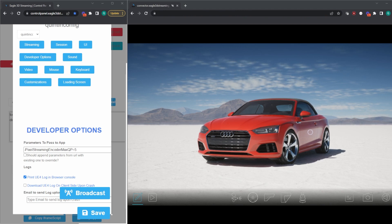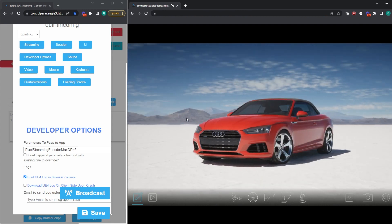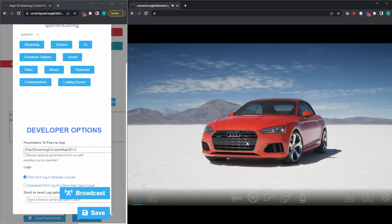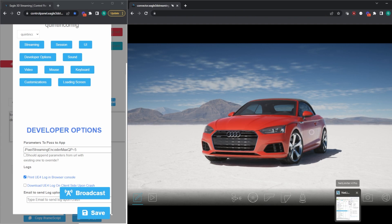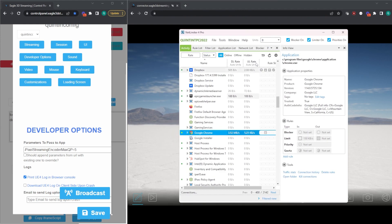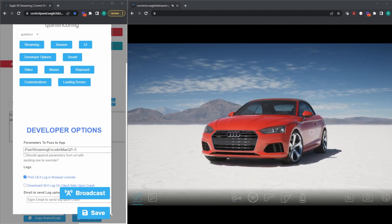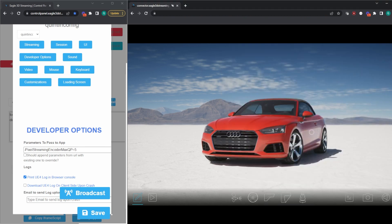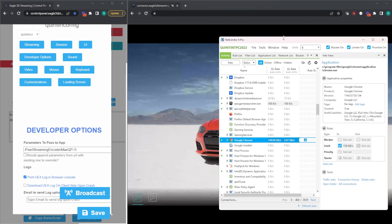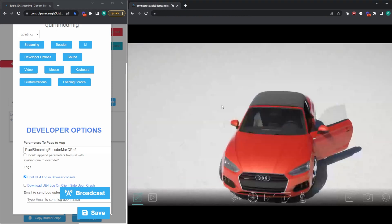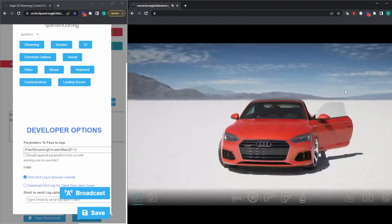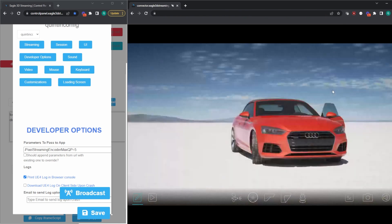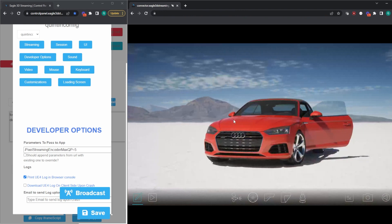So we can actually control the QP value directly from Eagle 3D Streaming's control panel. Right here in my video demonstration, we have the same car configurator and image quality is nice and sharp. Now, what I'm going to do is I have a handy tool that will actually throttle bandwidth. So I'm going to simulate what it'll look like if we then play this application in a low quality environment.